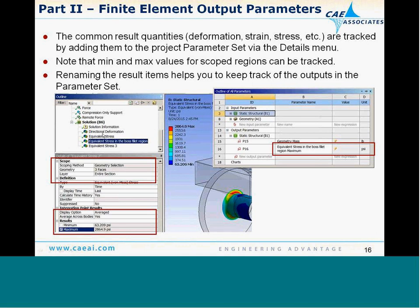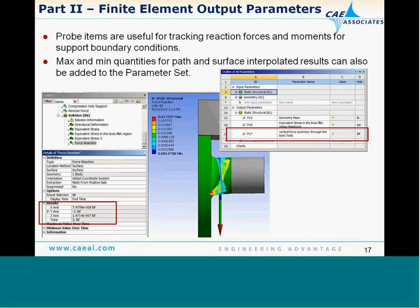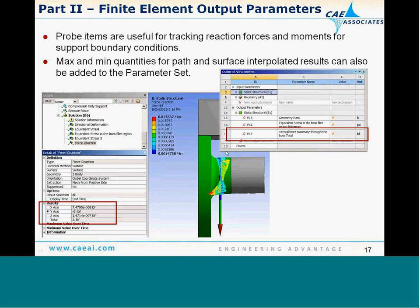I always recommend renaming your output quantities in the outline tree, because when you identify them as parameters, you'll see that name in the parameter set — much easier than 'Equivalent Stress 1, 2, 3.' Probe items are also very useful. You may want to look at the force distribution through a particular area using a construction geometry plane to do an F-SUM — the total sum of forces through a surface or edge. This is equivalent to doing an FSUM on a selected set of elements in Mechanical APDL, and that value can be tracked as an output parameter.